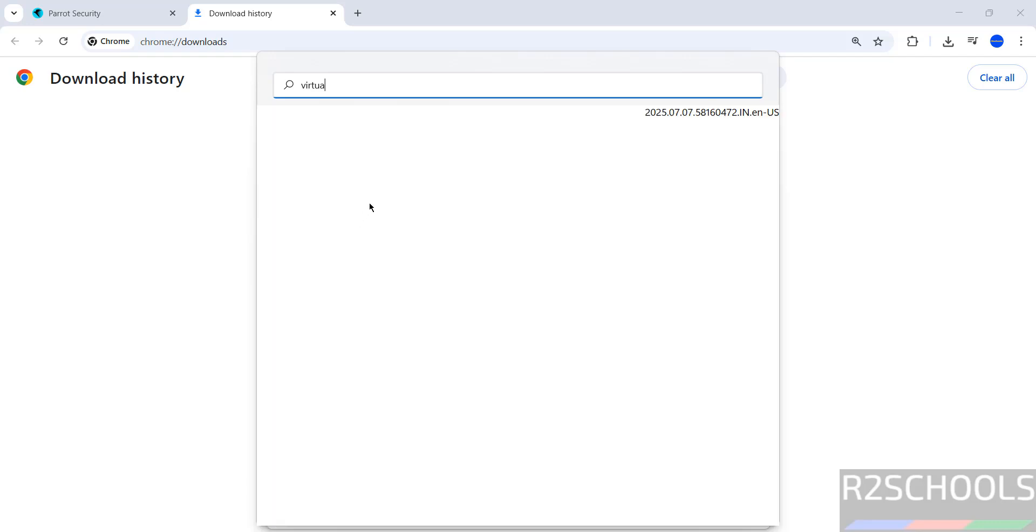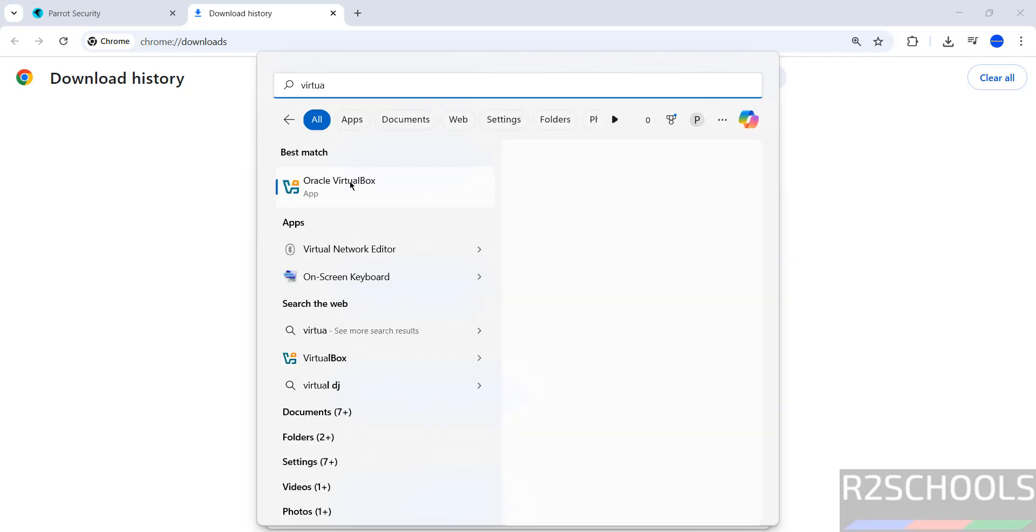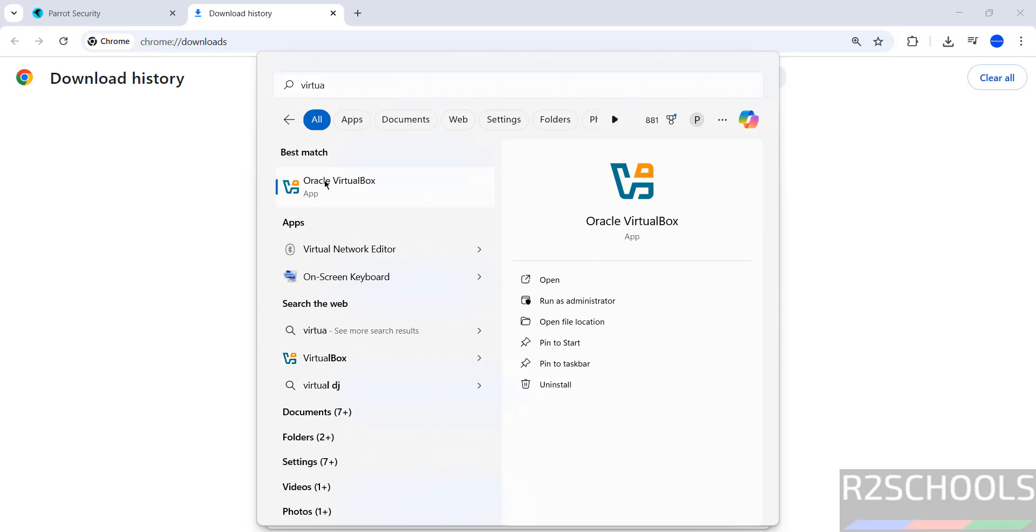If you want to install VirtualBox, then search for my YouTube channel how to install VirtualBox on Windows or Linux operating system, or go through this video description.